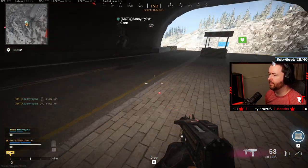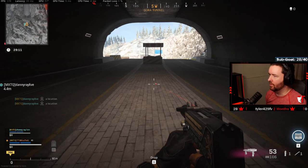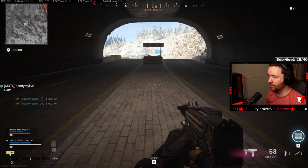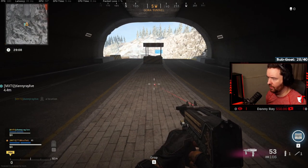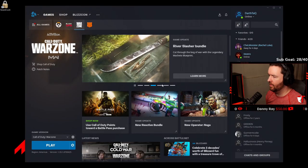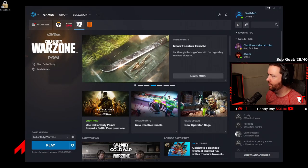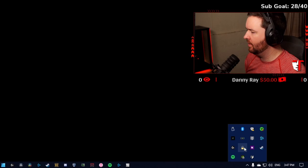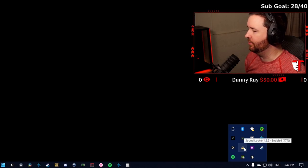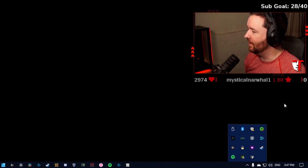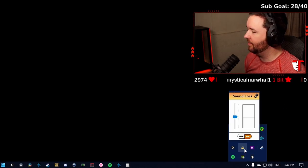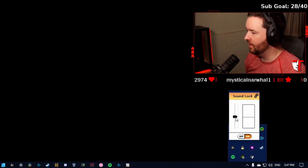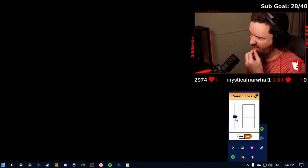All right. So now what I'm going to do is I'm just going to alt-tab out of the game and I'm going to open up SoundLock here. And I'm going to get Danny Ray to just run around in a circle as close as he can to me and I'm going to watch how far these meters go up when he does that. So go ahead.